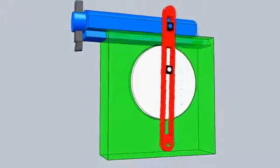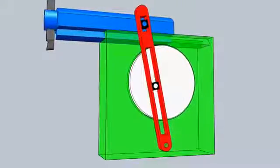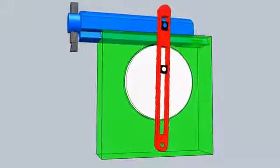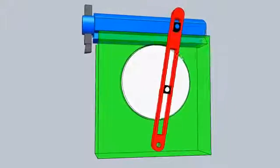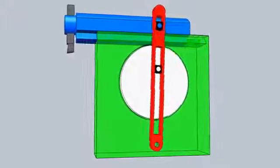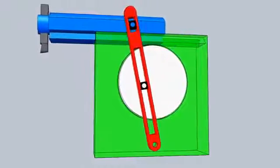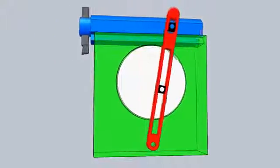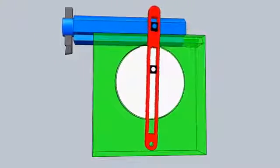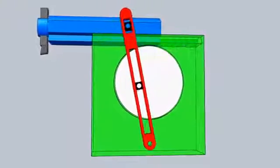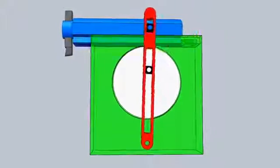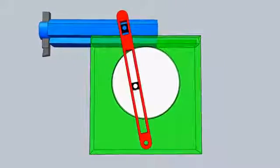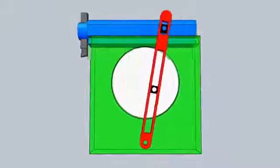This mechanism is an application of the slider crank mechanism and its oscillating cylinder inversion. The animation shows how the rotary motion of the motor is transformed into the reciprocating motion of the ramp.